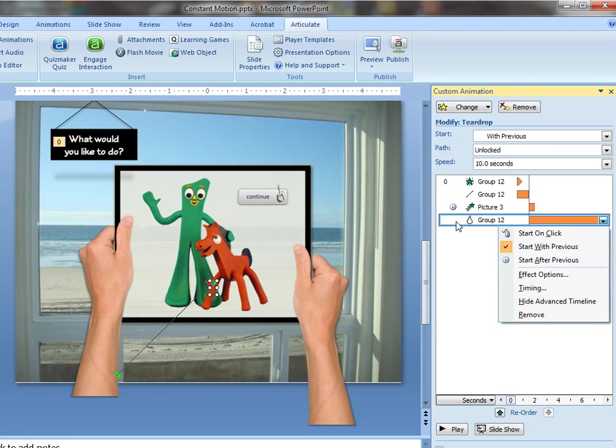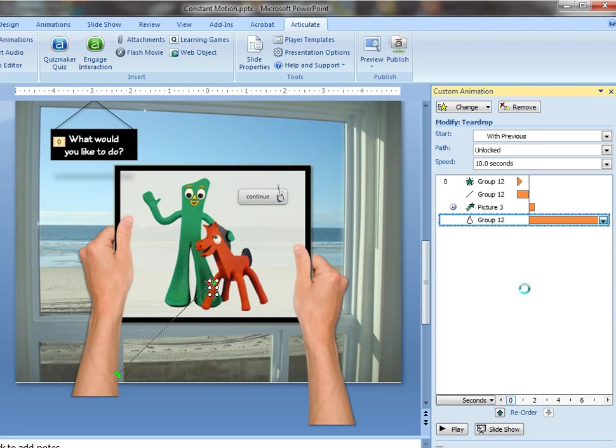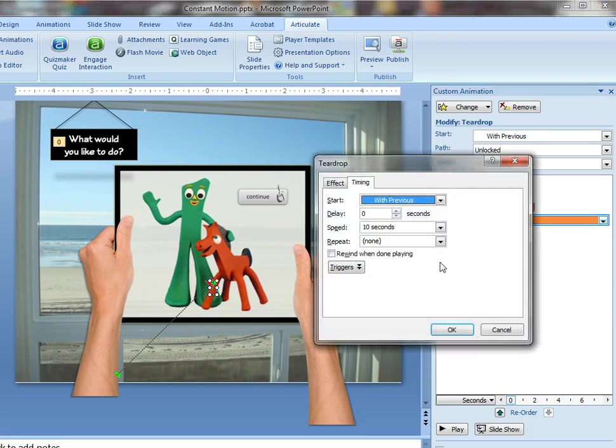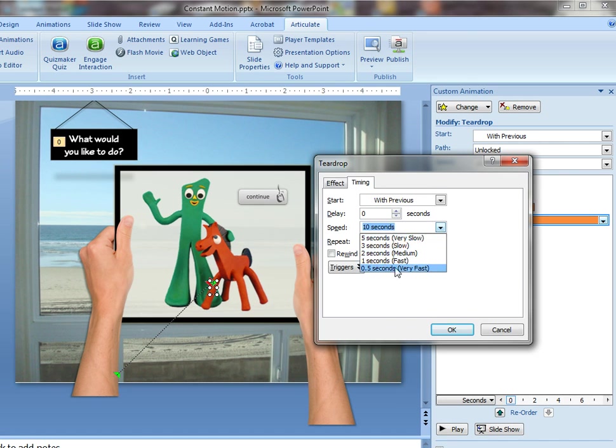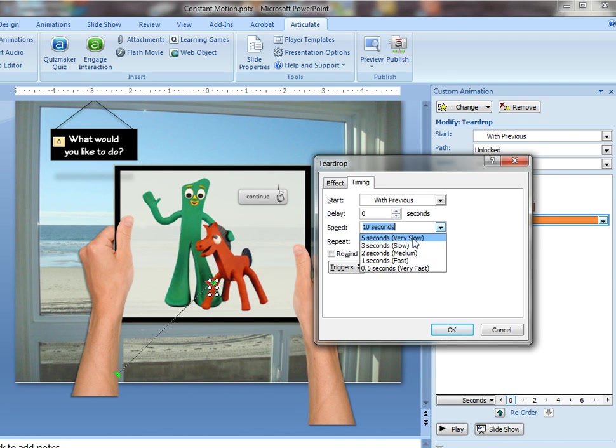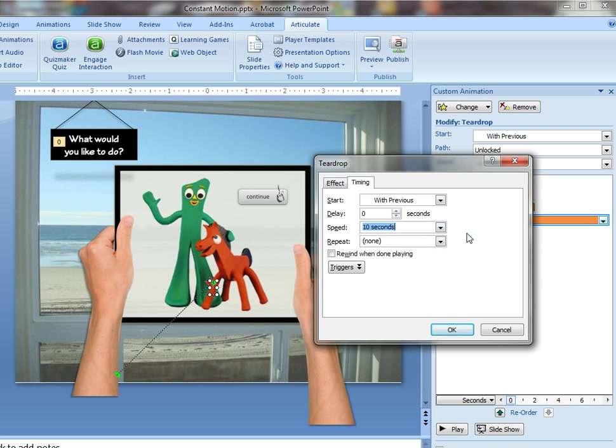What I've done is under the options for this effect is I've changed the timing to 10 seconds so I slowed it way down. Now you might remember that in PowerPoint it shows you these five options, very slow being five seconds. So you have to type in, if you want it any slower, you have to type that in manually. So just type in 10 seconds there.